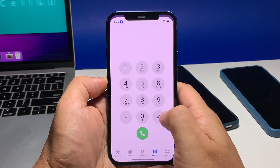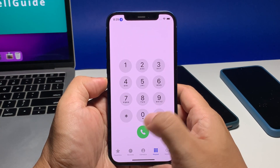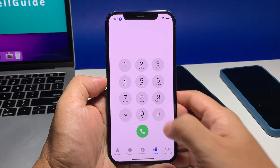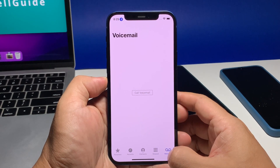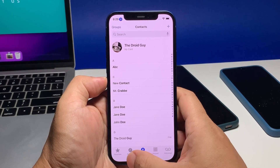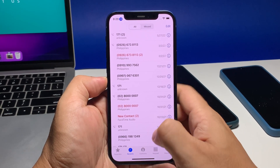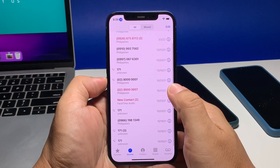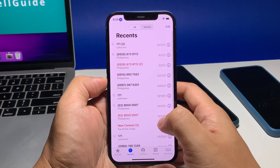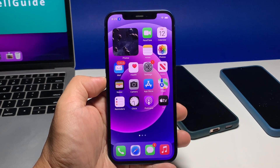One of the main reasons why we enable Silence Unknown Callers is to block spammers that often appear as unknown when they call. However, there are instances wherein a family member or a friend in distress borrows a phone from someone and calls you for help.